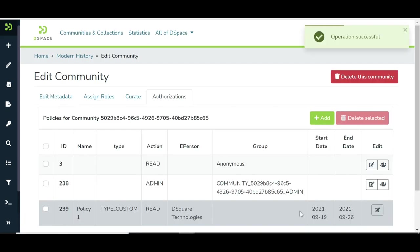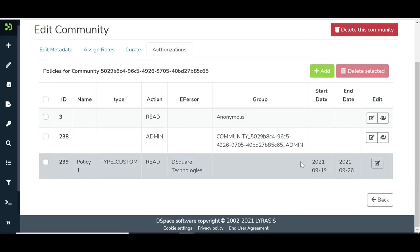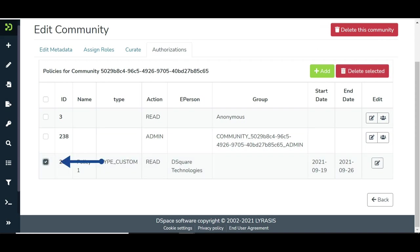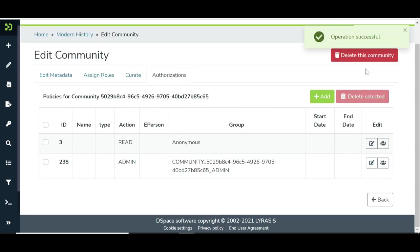Users will be redirected to the Authorizations tab, where successfully generated policy will be listed. Click on the check box before the policy and click on the Delete button to delete the policy.